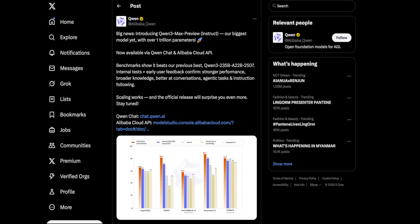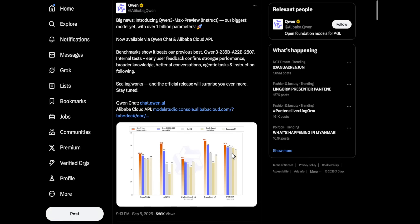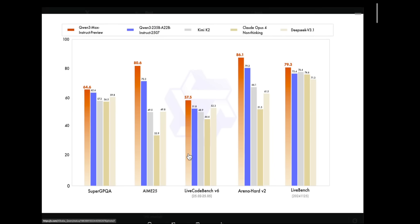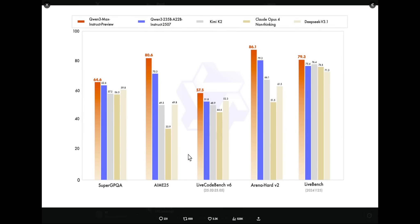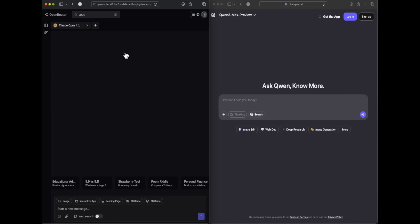Qwen has released their largest model in the Qwen 3 family: Qwen 3 Max Preview. It is a 1 trillion parameter model and if you look at the benchmarks, it seems to outperform every other model even in non-thinking mode — even Claude 4 Opus. They didn't include Claude Opus 4.1, which is strange, but comparing non-thinking variants, Claude Opus 4 is defeated and Qwen 3 Max is ahead.